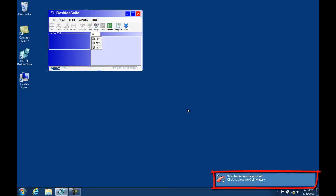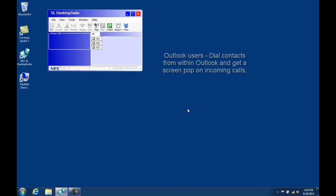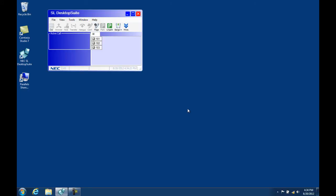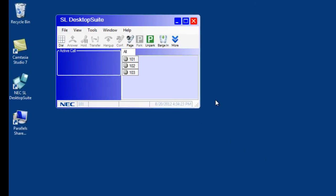There is a pop-up toast area that will display missed calls, and in the next video that shows the SL desktop in action, I'll show you how it works. If you are an Outlook user, there is also integration between it and the NEC SL desktop and I'll show that in the next video too.